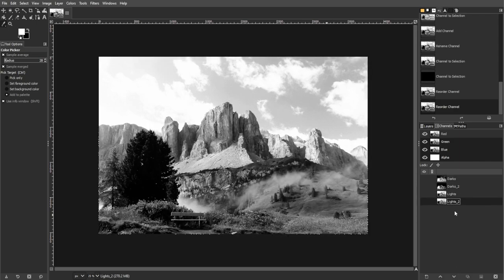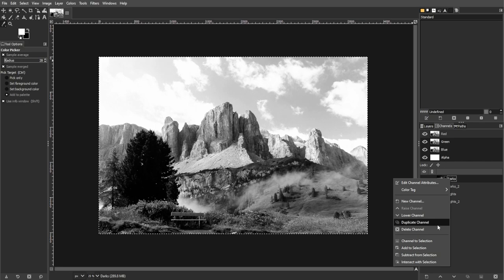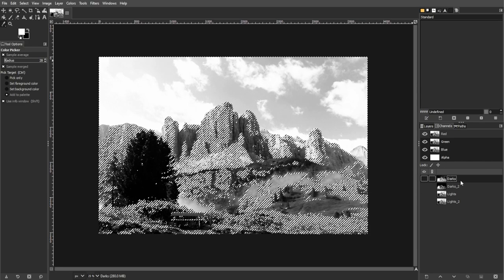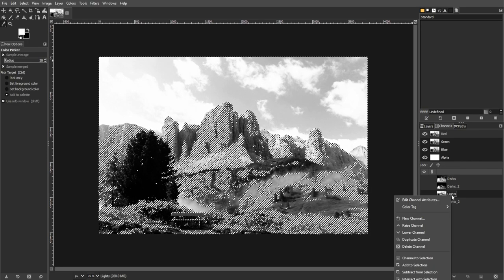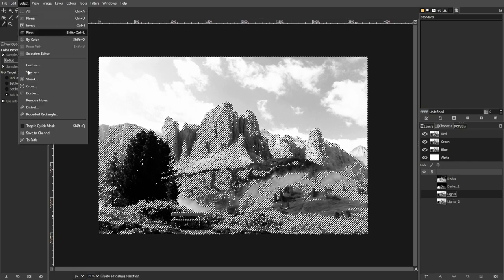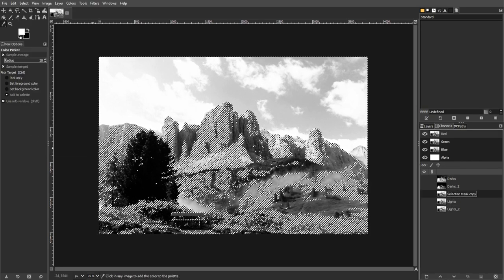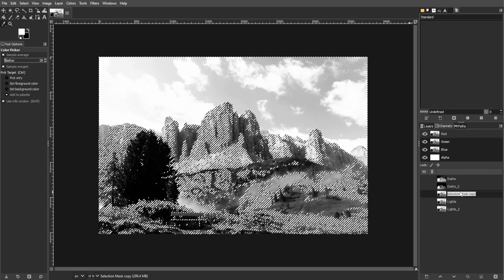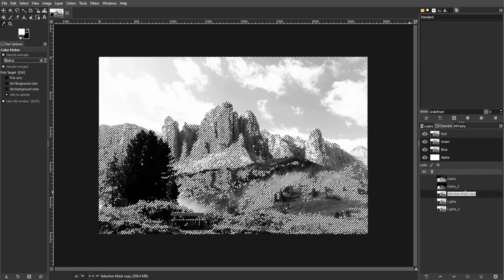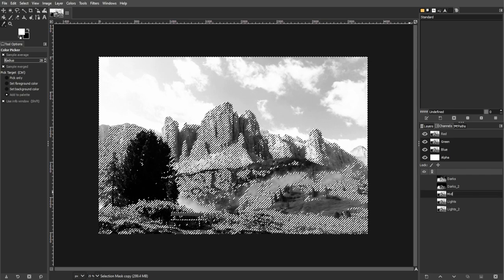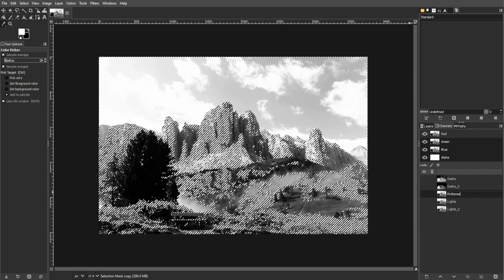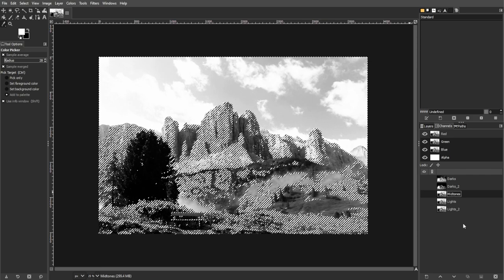And to create the Midtone masks, intersect the Lights and Darks channels to create a Midtone mask. You can name it M for Midtones. Then repeat for additional Midtone masks if needed.